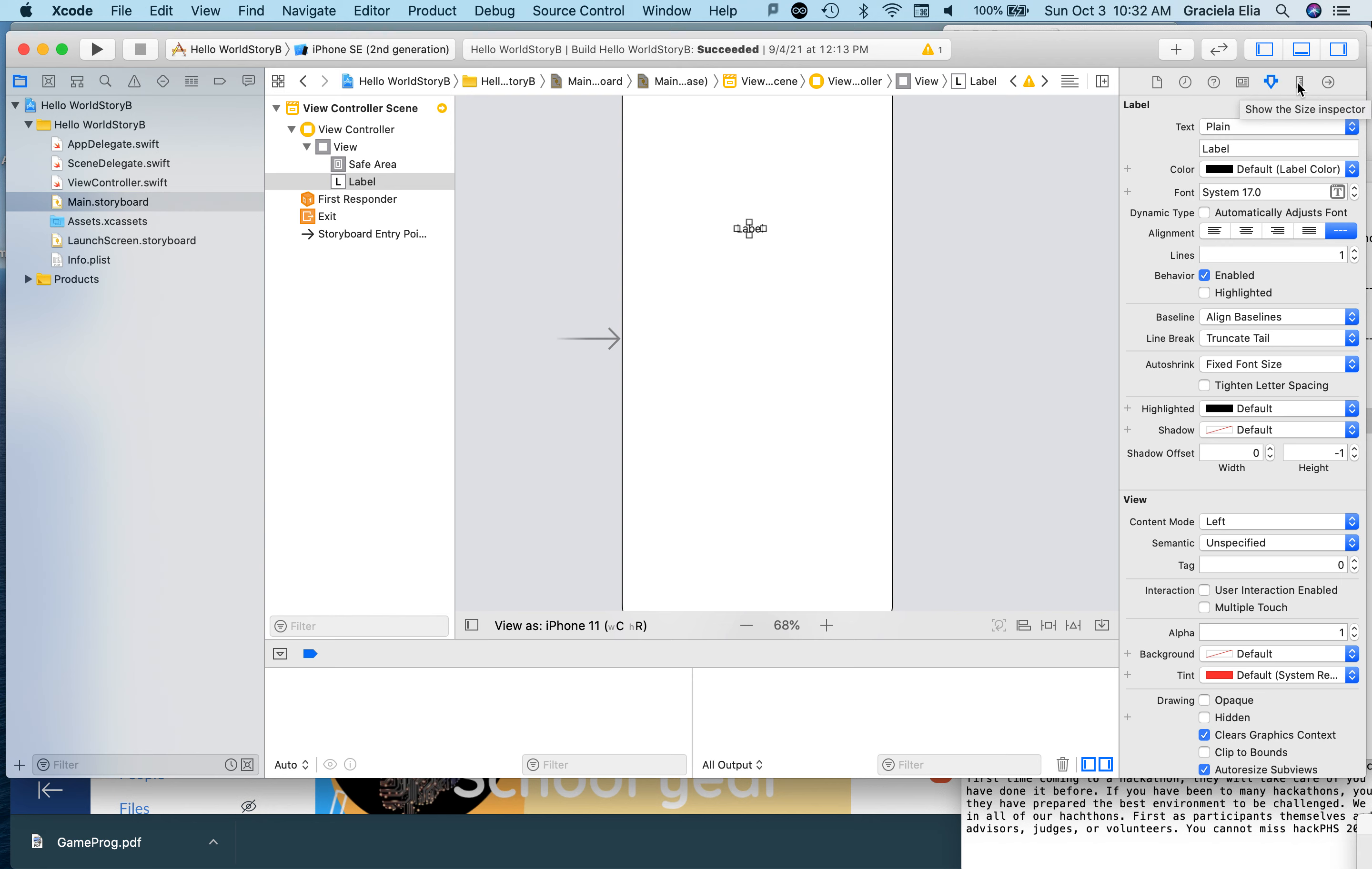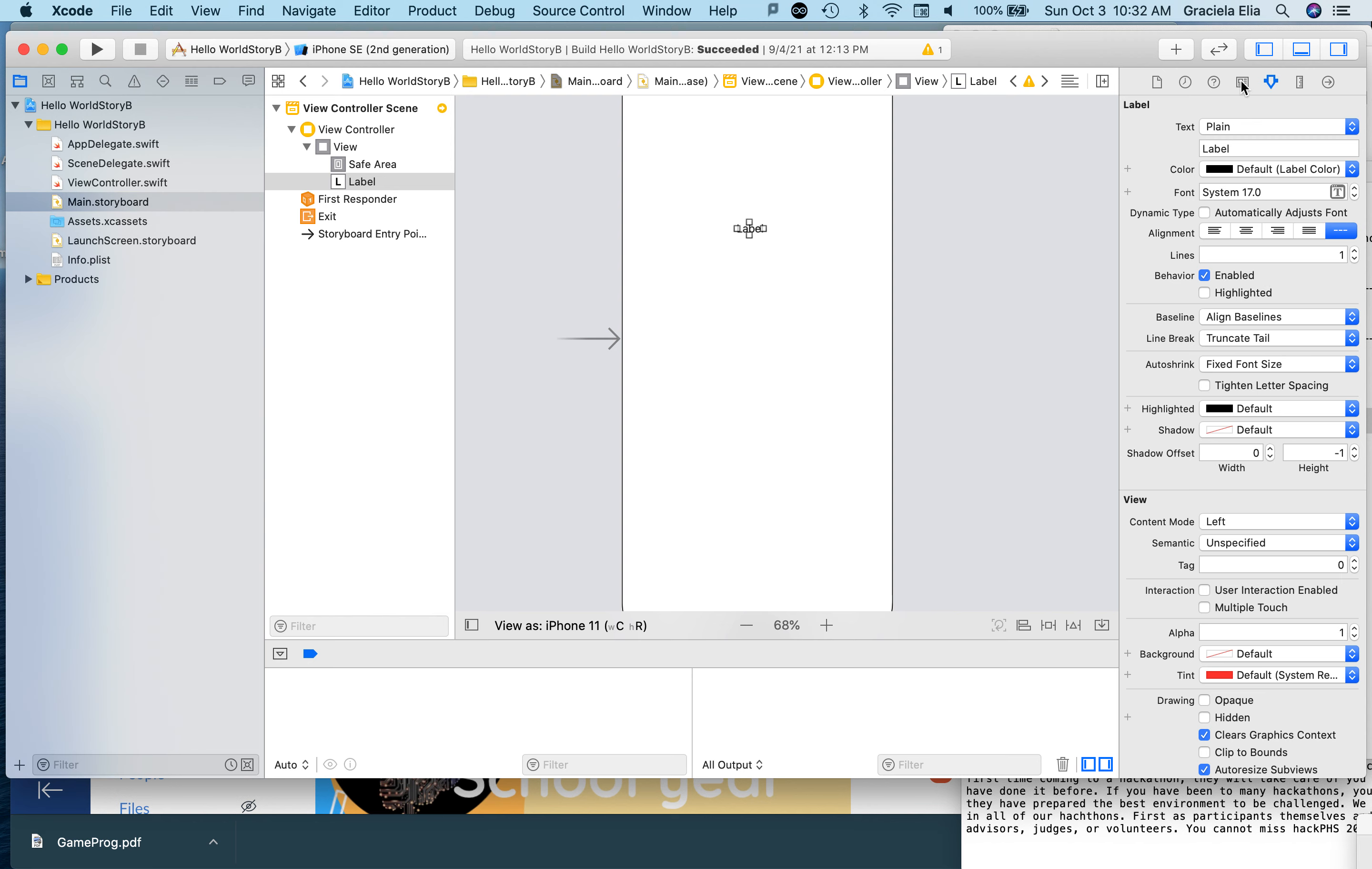Take a look at the size inspector, the attribute inspector. Here's where you can change the colors. This is where you can change a lot of stuff—the alignment. Look for these individual icons to identify what they are and just leave the cursor alone to see what the icon represents.